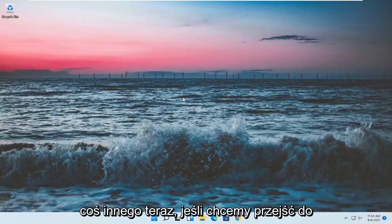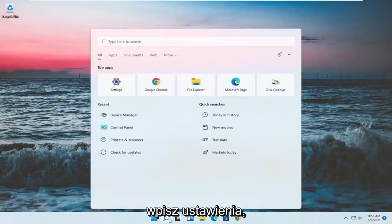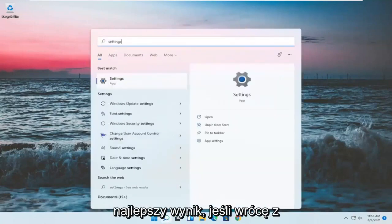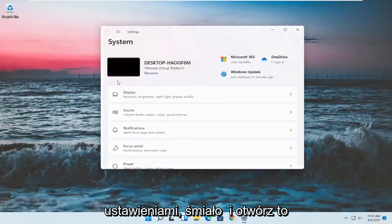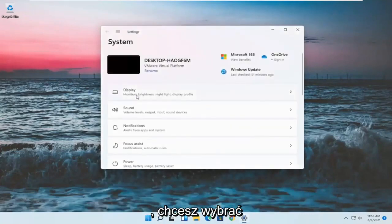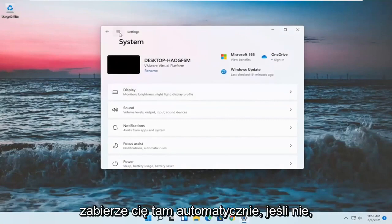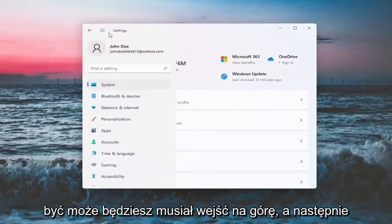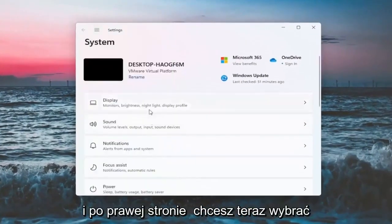If we want to go into Settings, you can open up the search menu and type in 'settings.' The best result should come back with Settings — go ahead and open that up. You want to select the System option. If it doesn't automatically take you there, you may have to go up to the top and select System, and on the right side you want to select Display.